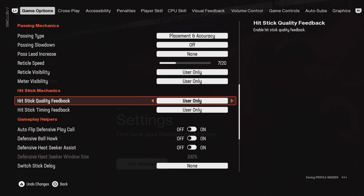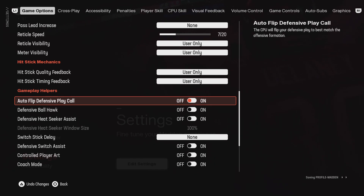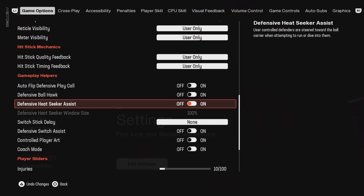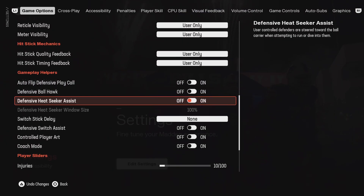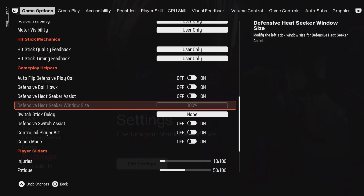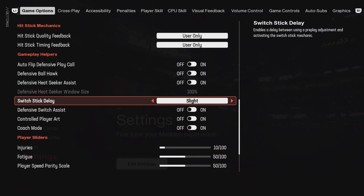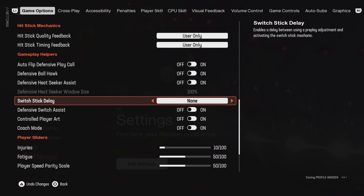On the gameplay helpers I have turned off auto flip, I've turned off ball hawk, I've turned off heat seeker, but you can leave it on. I do have switch stick delay set to none, but you can do slight, you can do moderate, or you can do disable.